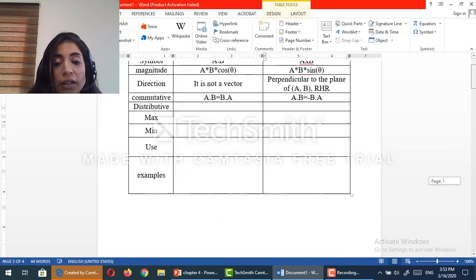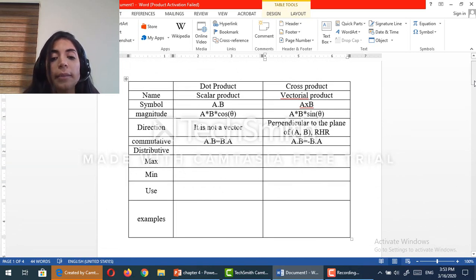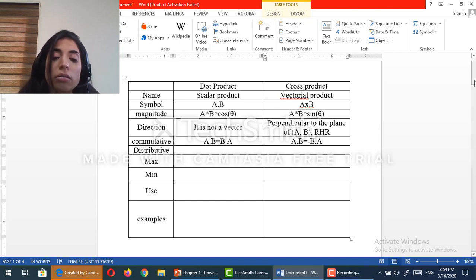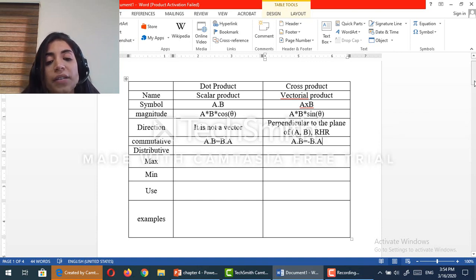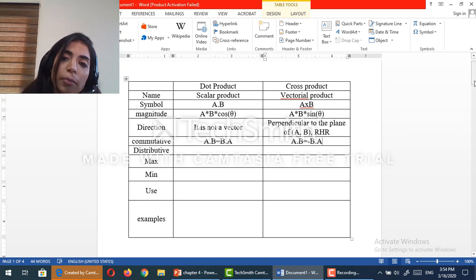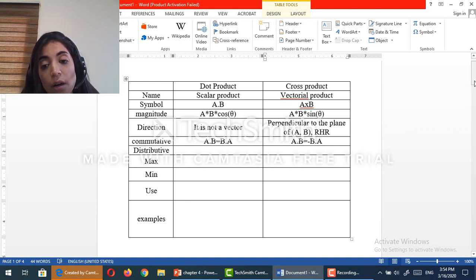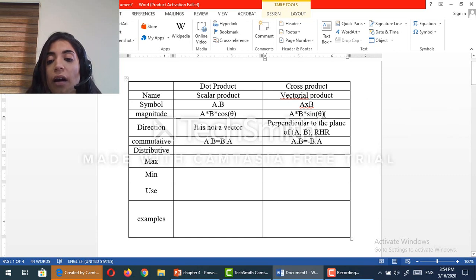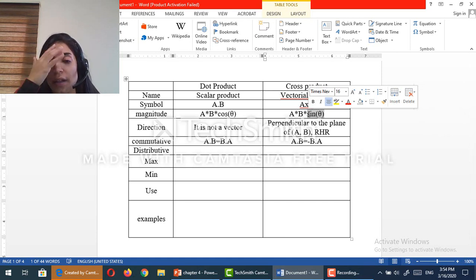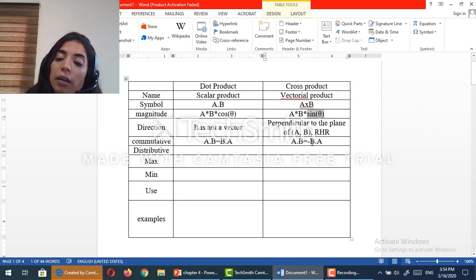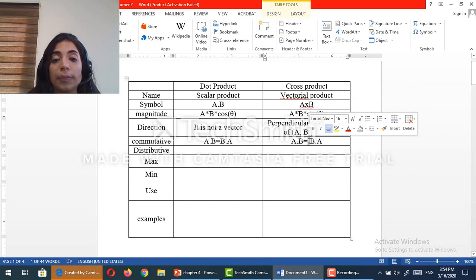This means that a dot b, which equals in magnitude a times b times cosine theta, is also equal to b dot a, which equals a times b times cosine of minus theta — because cosine of minus theta equals cosine of theta. While sine of theta is not equal to sine of minus theta; it equals minus sine of minus theta. So from here comes the minus sign in the cross product case.